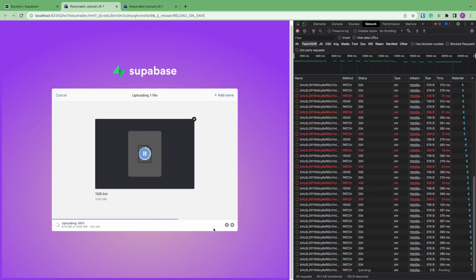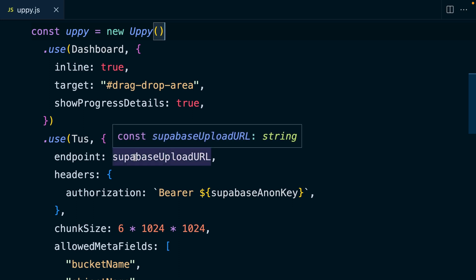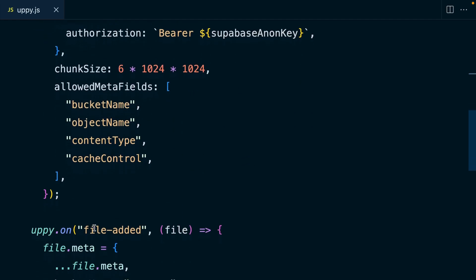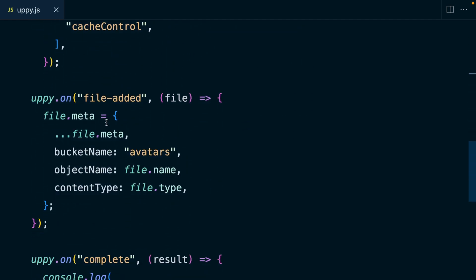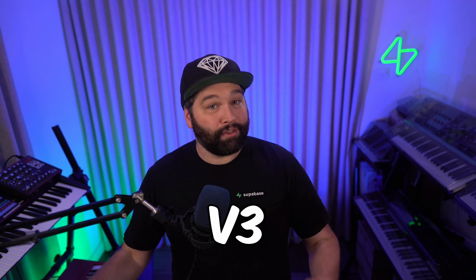So surely the code for this is really complex? Incorrect. We just create a new instance of Uppy, we tell it we want a dashboard, and we want to use TUS. TUS is an open source protocol for resumable uploads. We can give it the URL we want to upload the file to and our Anon key for Superbase. We can configure the chunk size, and then when a new file is added, we can specify which bucket we'd like to put it in. And that's how easy it is to implement resumable uploads with Superbase Storage v3.